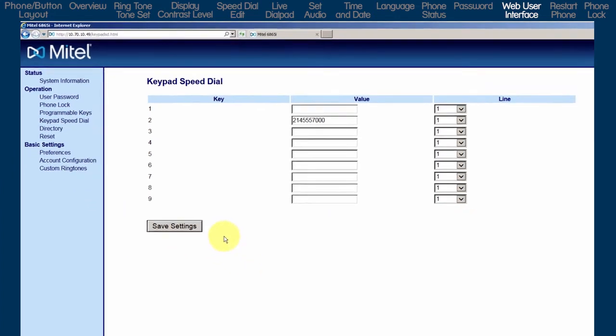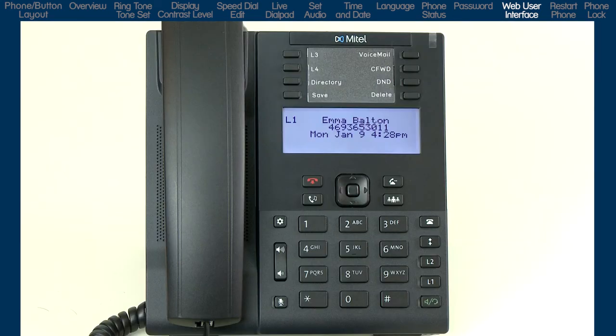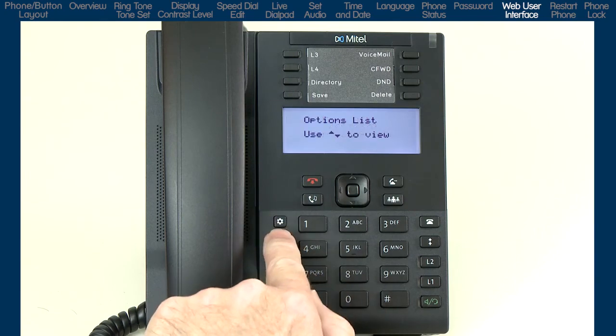There are other settings, but for this tutorial, I only wanted to show you how to log into the web user interface and how to check or modify your speed dial numbers. So let's return to the options list. Press the options list button.